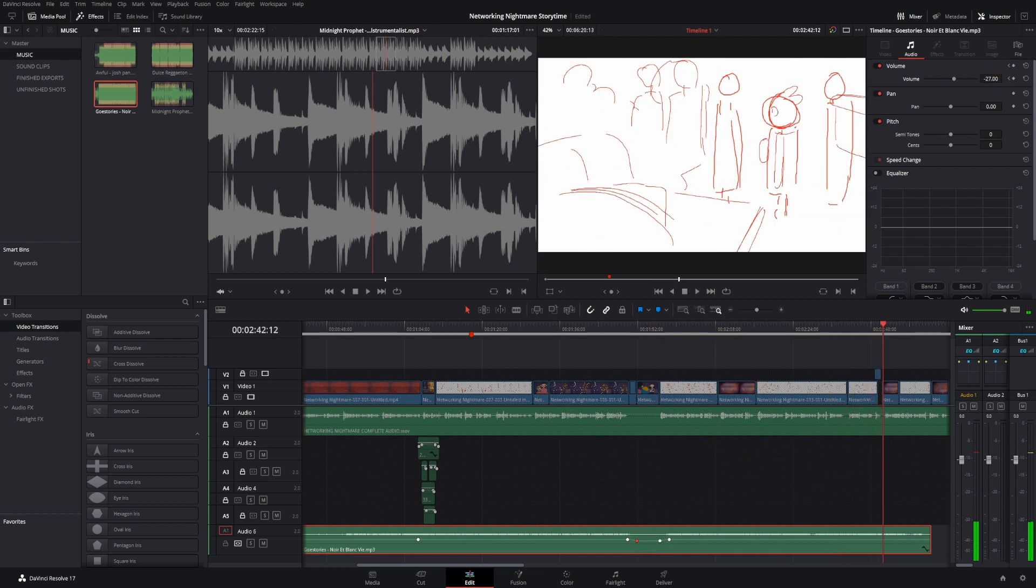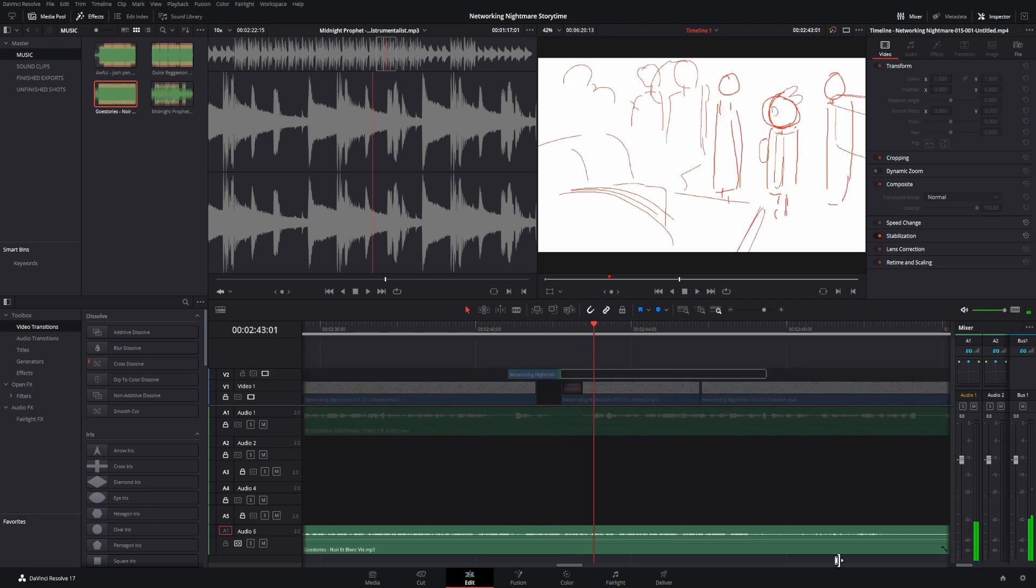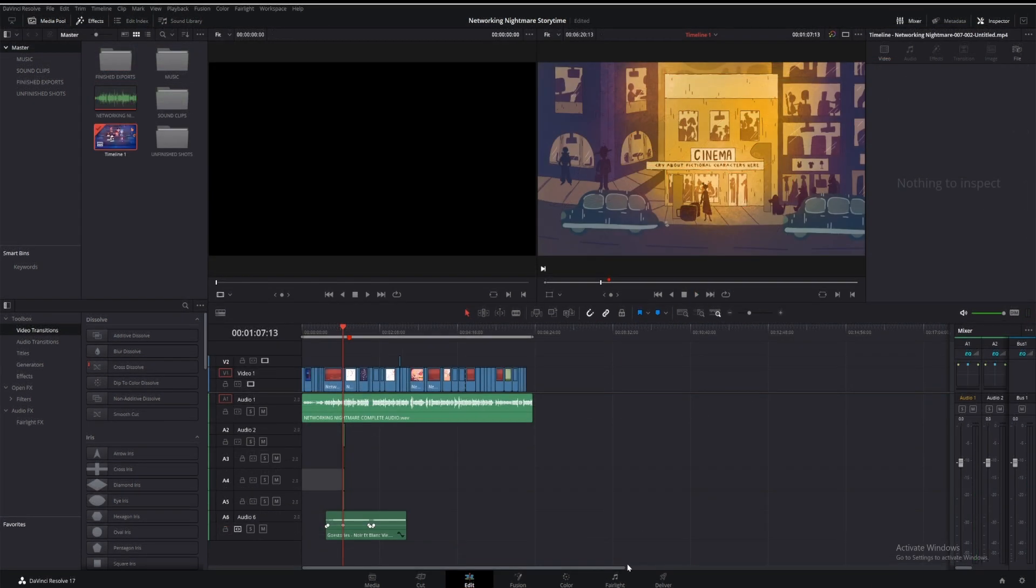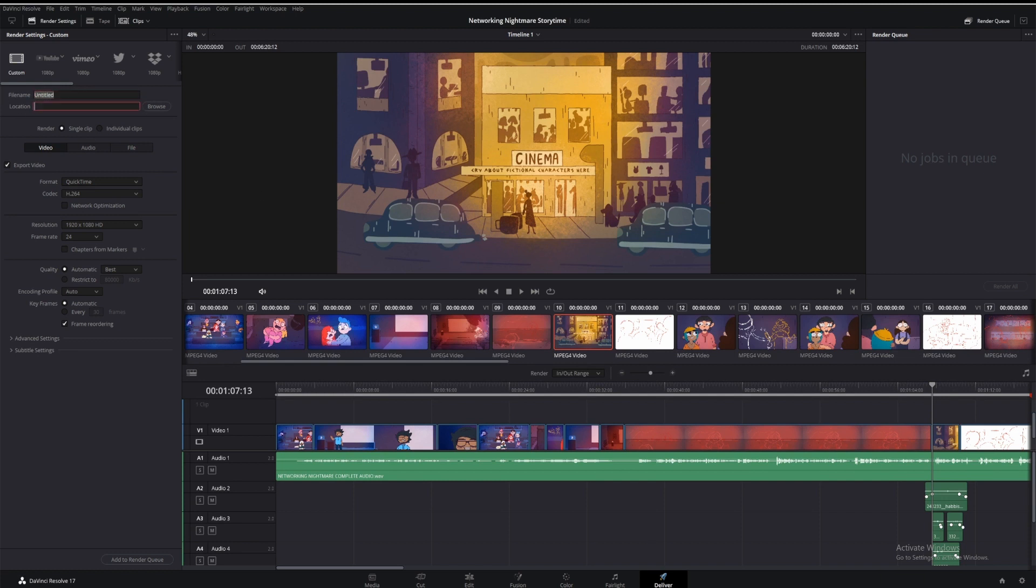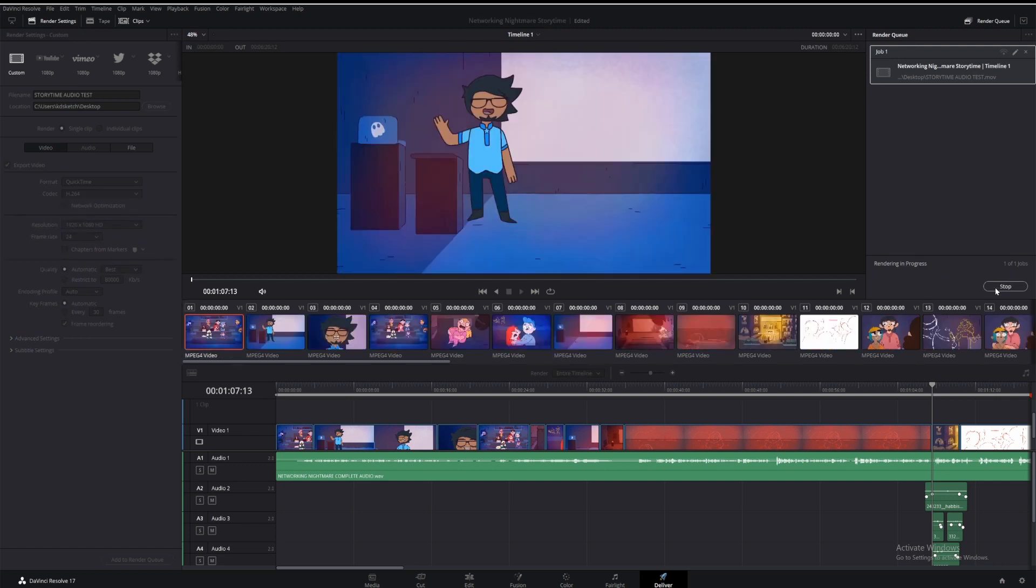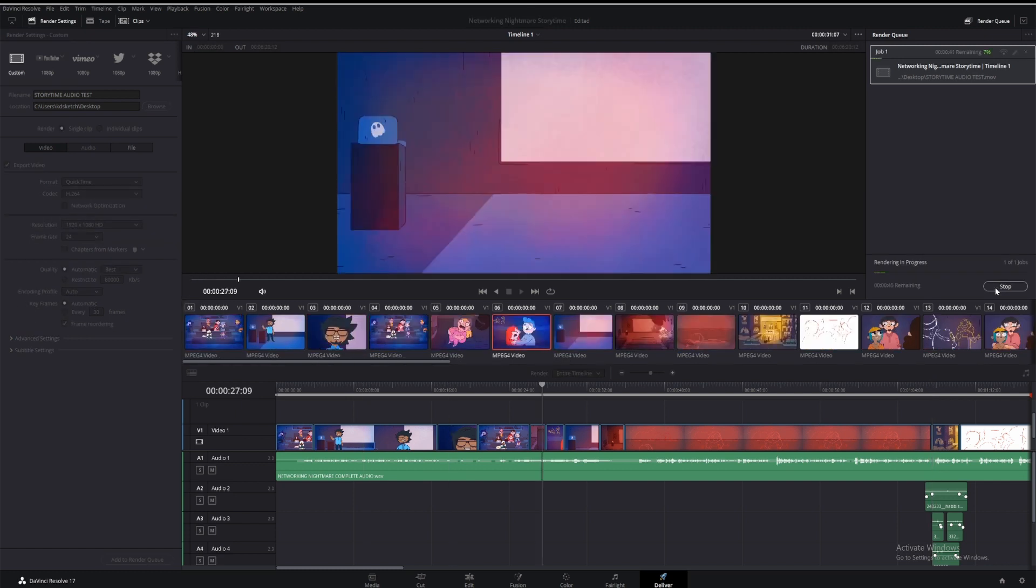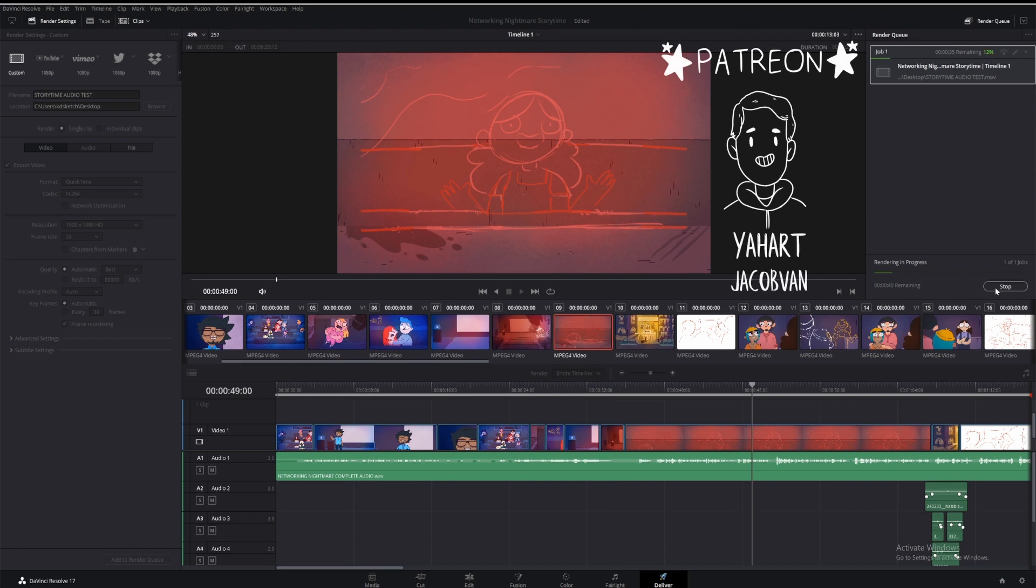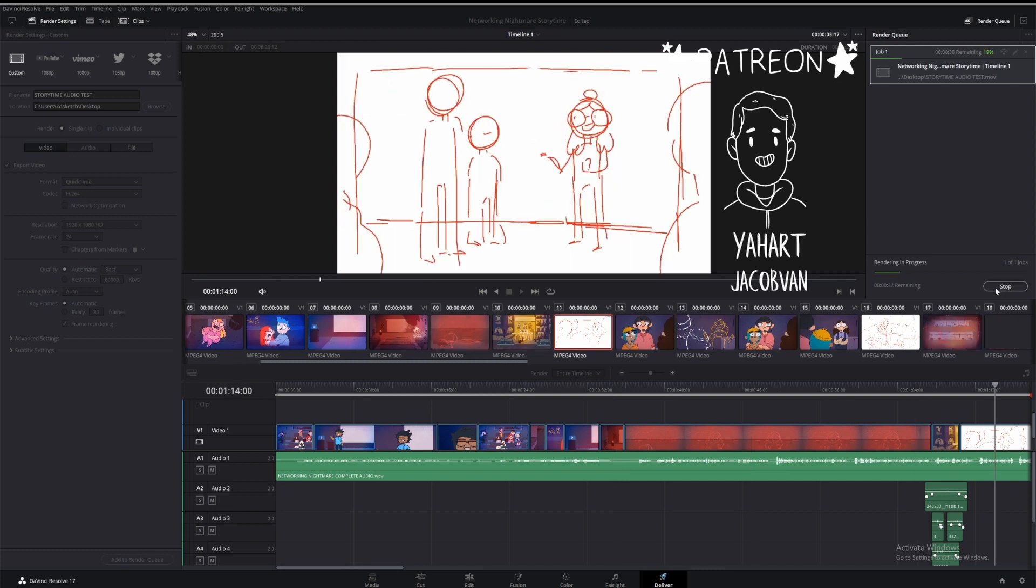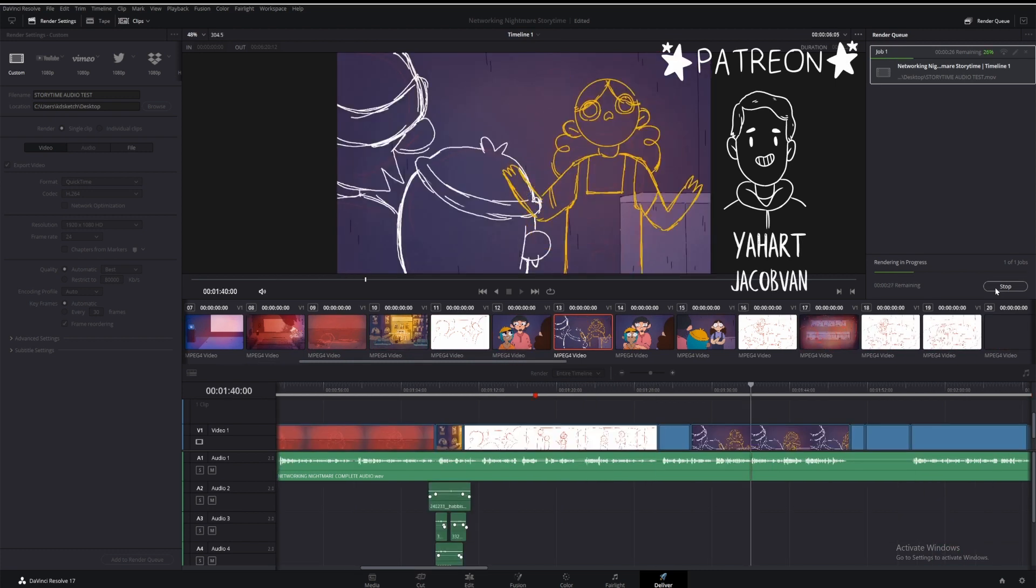To export the final version which will be uploaded to YouTube, I'll go to Deliver, and then along the left-hand side change the file name, where I'm going to save it, and make sure that the screen size and frame rate are correct. I'll click Add to Render Queue, it'll appear on the right, and then I'll select Render All. Once that's finished, I'll check over the animation one more time, send it to friends to make sure I haven't missed anything, and then it's ready to be uploaded.